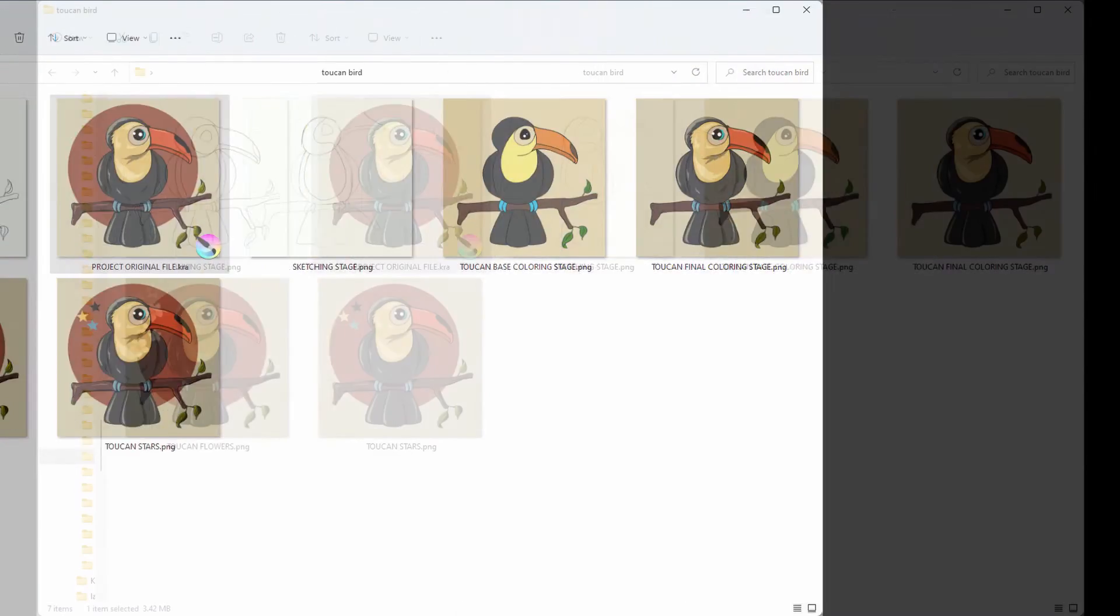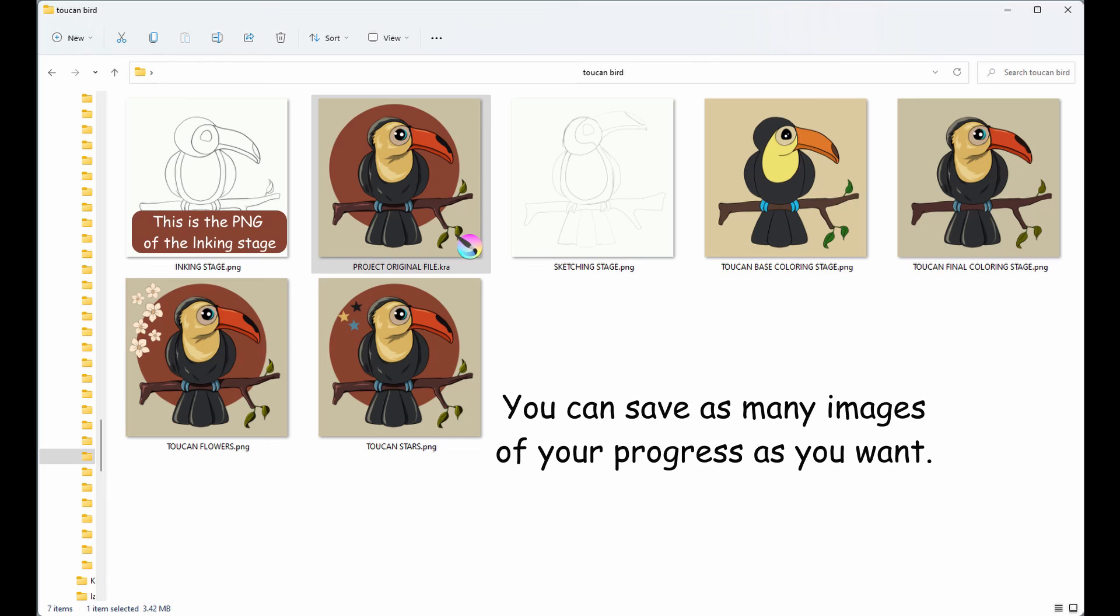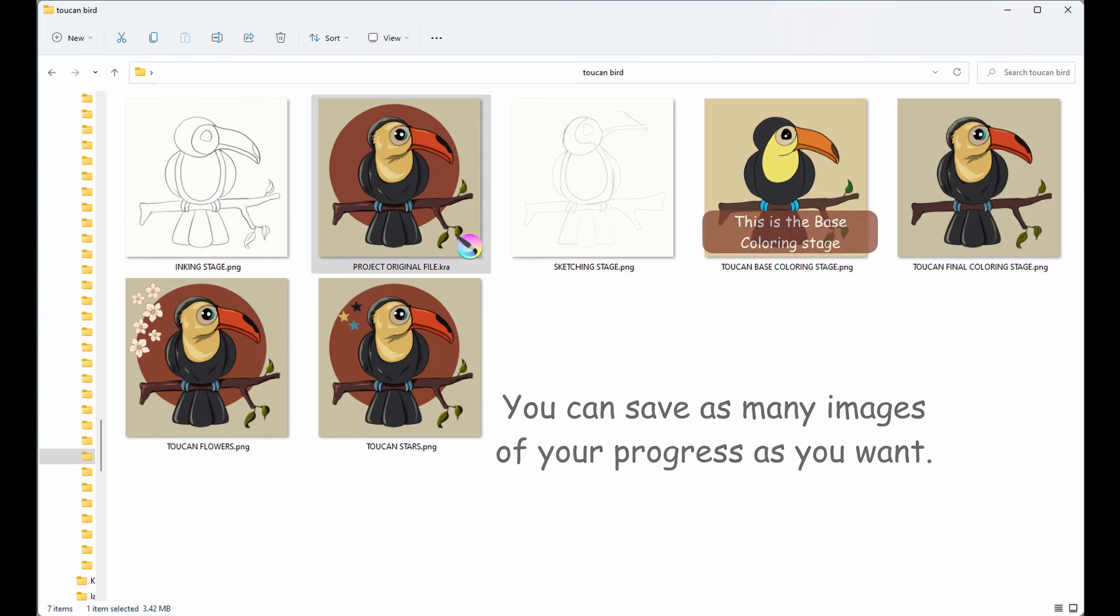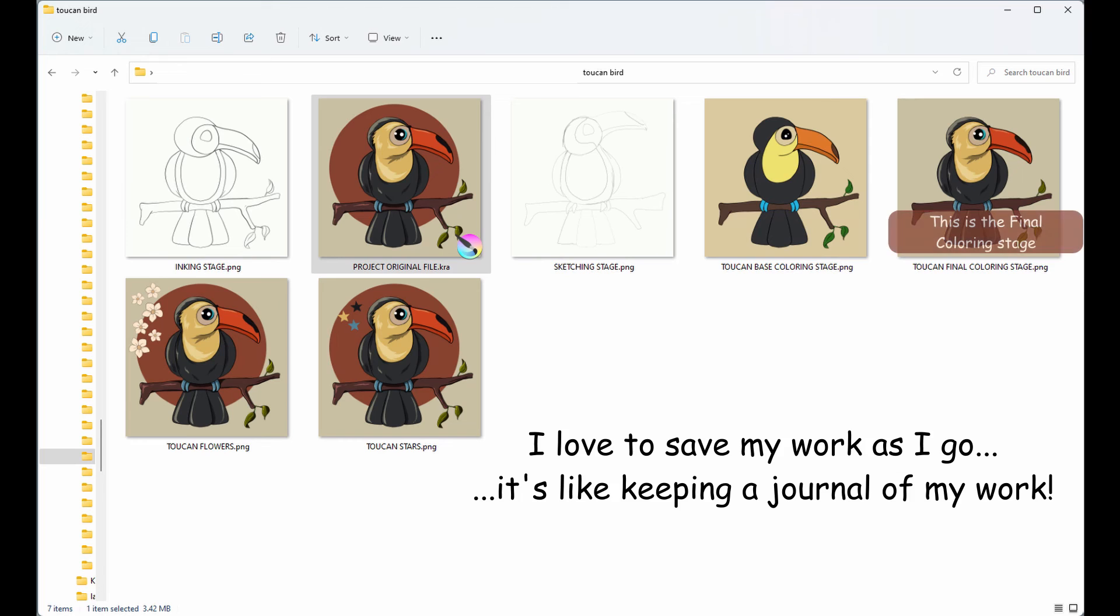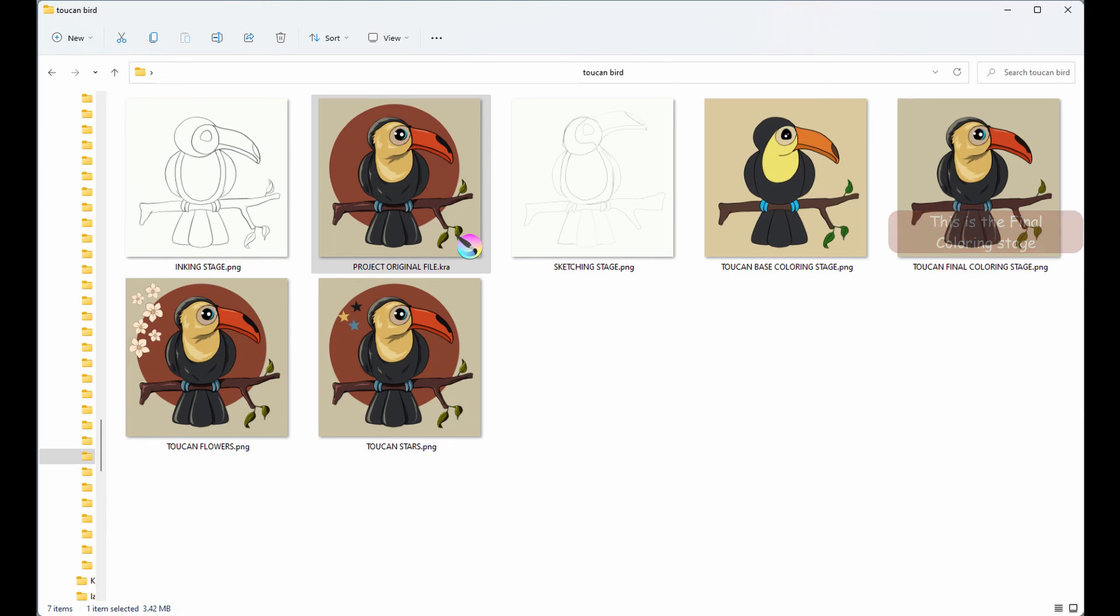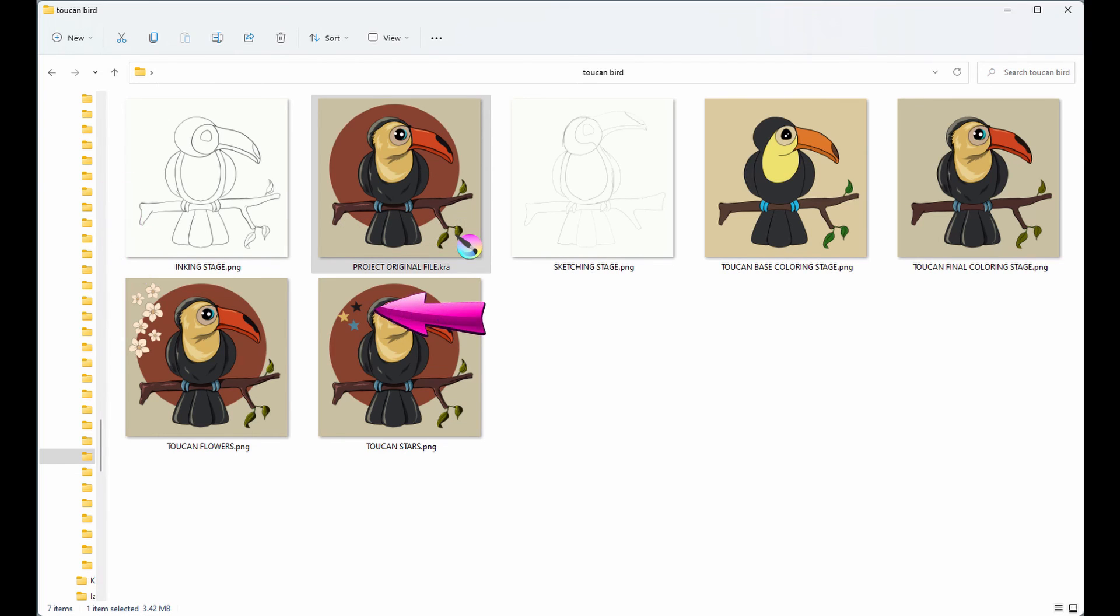I am in my Windows Explorer. As you can see, I have saved several images of my progress. Having all these images in front of me is going to help me decide what I want to keep. For instance, I created two versions of a toucan bird: one with flowers and one with stars. Having the two images side by side will really help me make a decision.